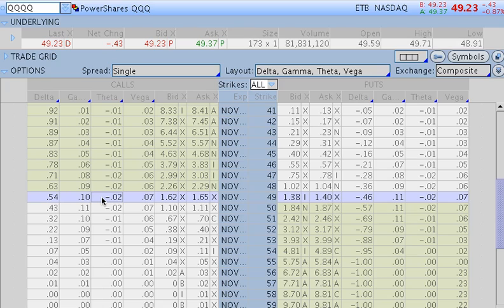So again theta is something very important that you want to take a look at. Again clearly you can see that as you get closer to the current market, these at the money options theta becomes more and more powerful and eats away more and more at the value of the option.